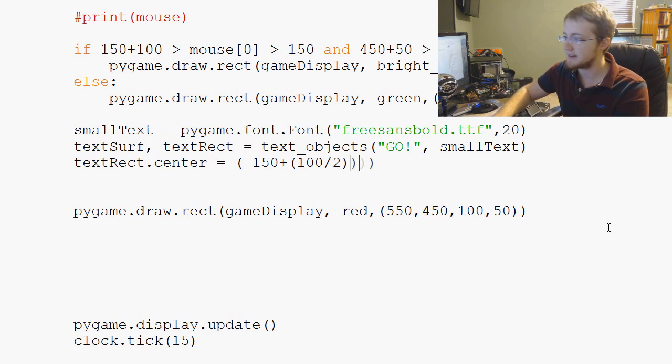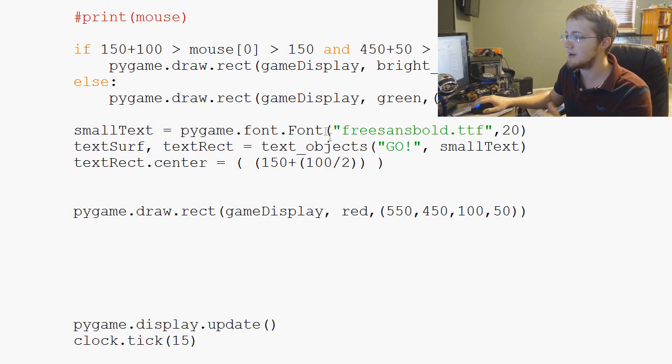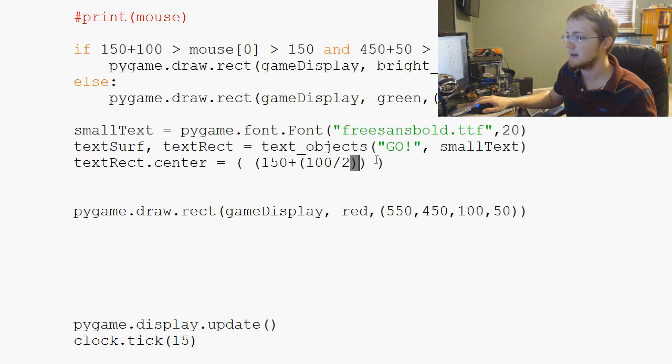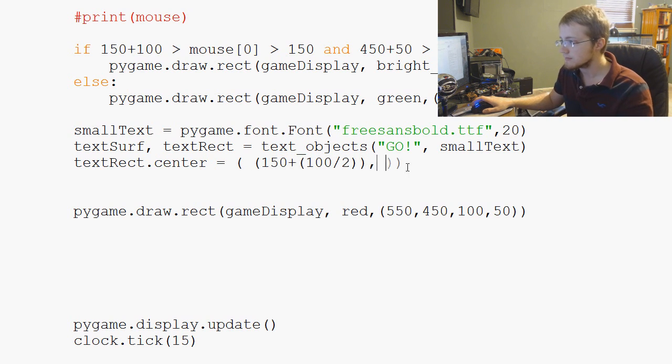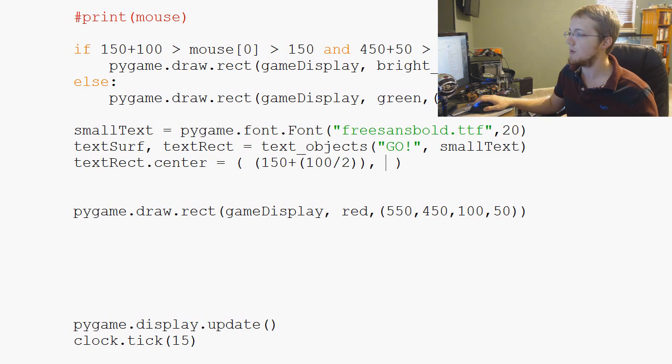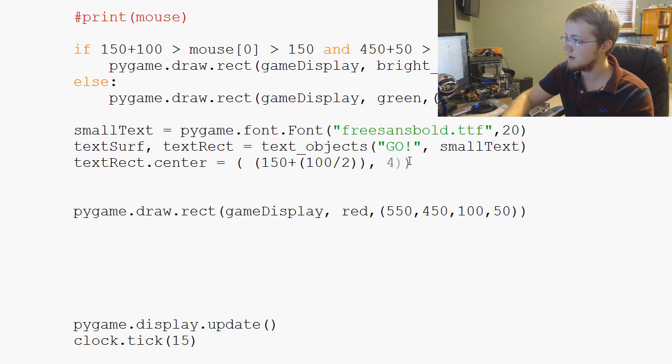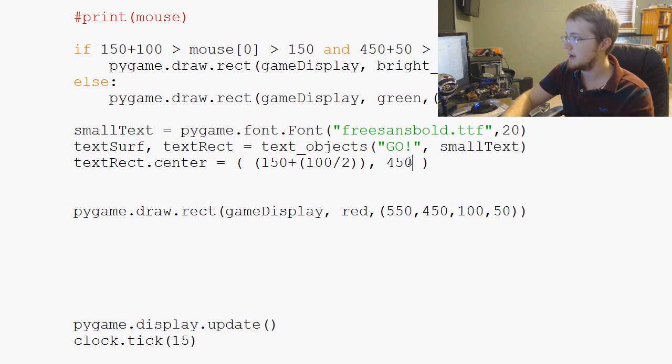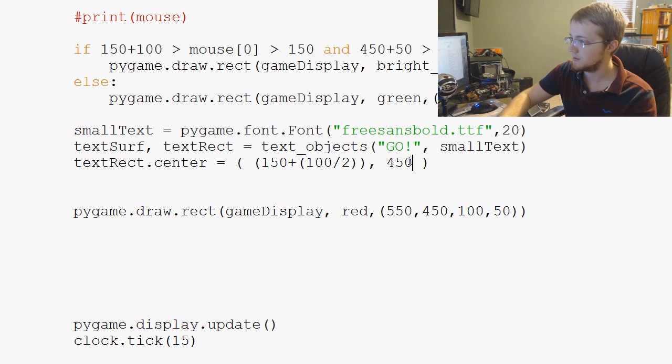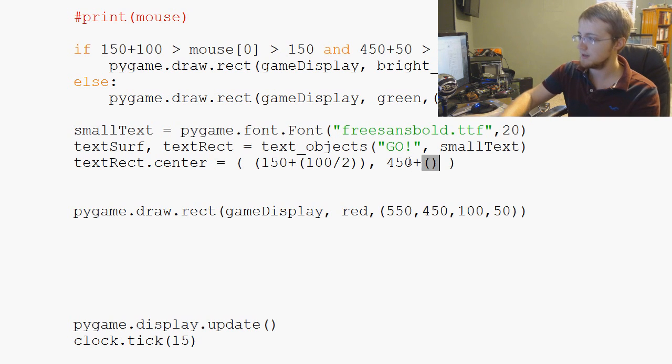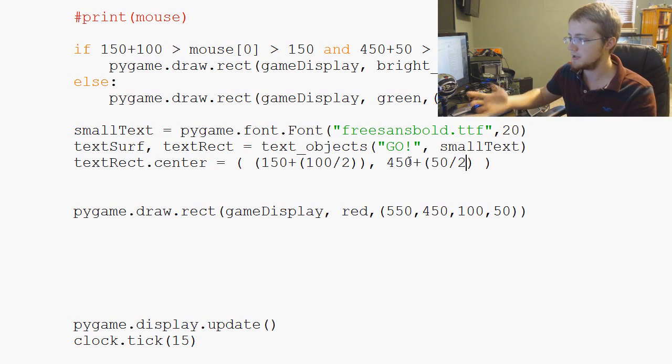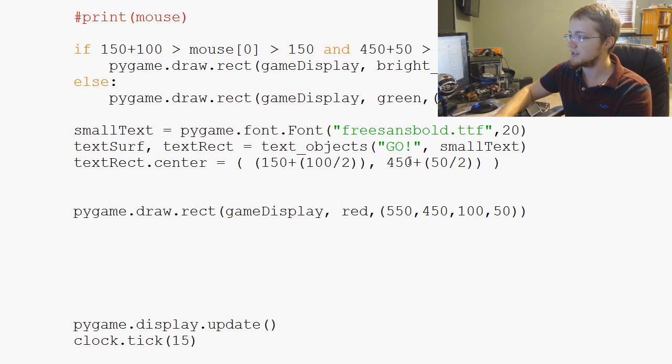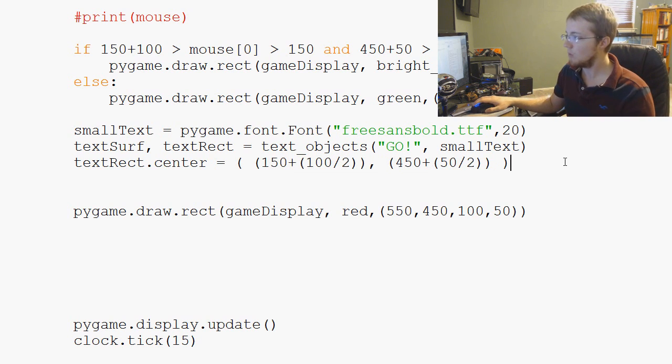And in fact, let me case this. So that's our x. This is x. Comma. Now, how do we center y? Well, we know it starts at 450. And then it's 50 pixels tall. So plus 50 divided by two. And that is how we will center the y.